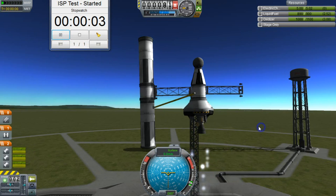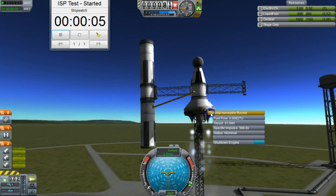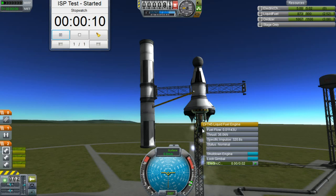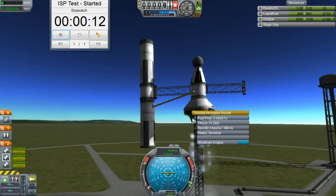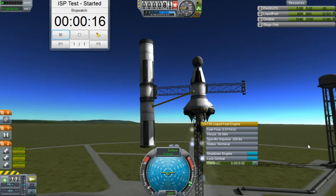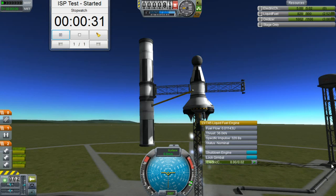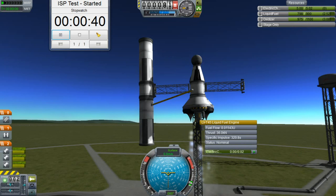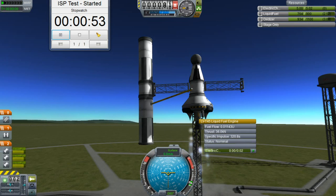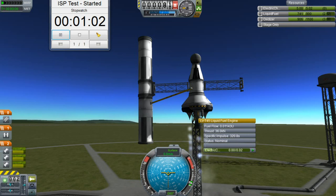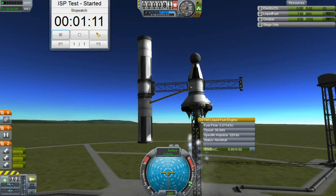The cool thing with this principle is that if you really want to figure out what ISP a mix of engines will have, you can hook them all up on a rig, set your throttle so that all your engines' total thrust equals the weight at 1g of the fuel you're going to use in the experiment, and use a stopwatch. When the fuel runs dry, there's your ISP. Keep in mind that this experiment will only really work with engines running off the same fuel, so SRBs and ion engines are out of the mix for this kind of testing.